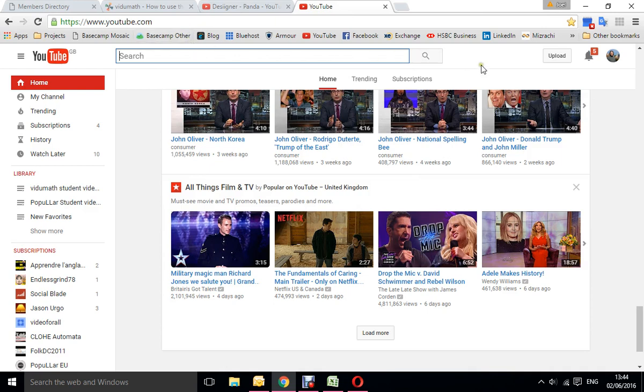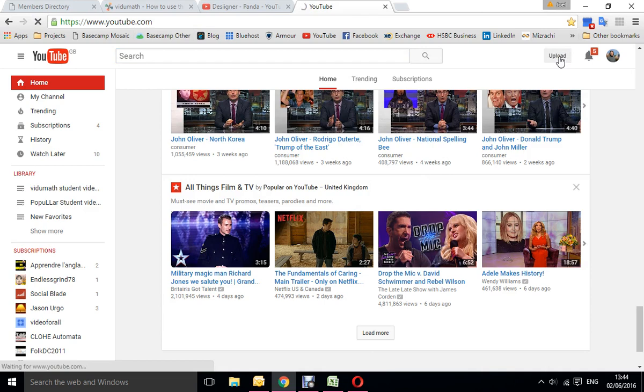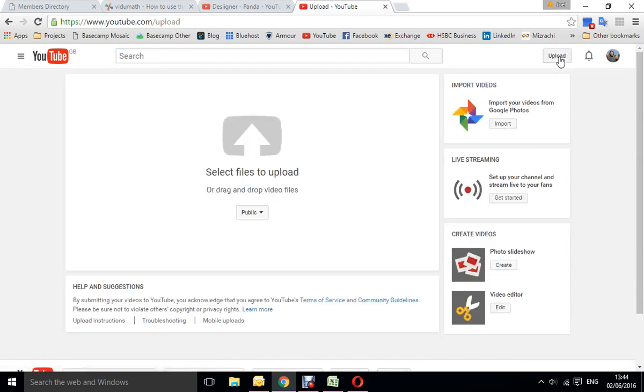So we're on YouTube, we've logged into our own account, and over here you'll see the upload button. Just click that and it'll take you to your upload page.